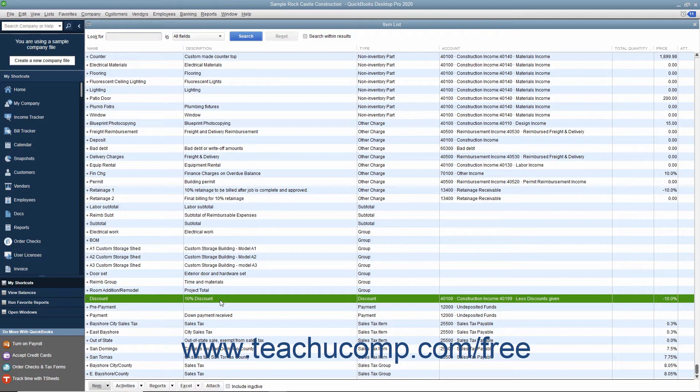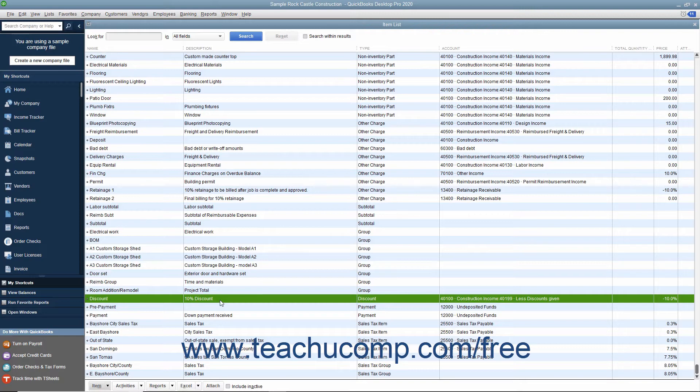You can create discount items in the item list to discount the line item that was entered immediately above the discount line item within a sales form.